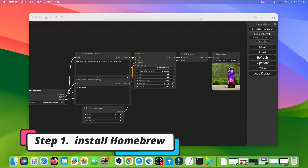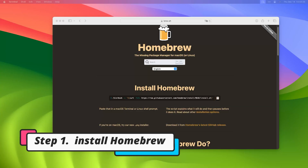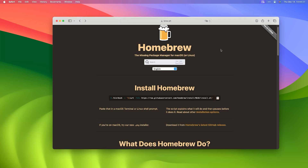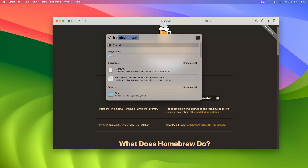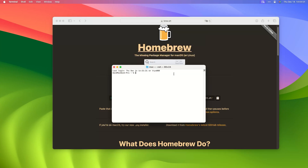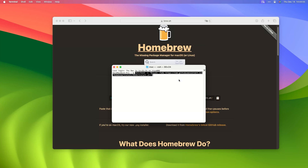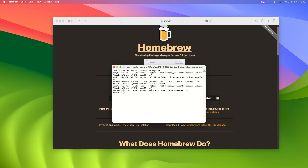Step 1: Install Homebrew. Open brew.sh with your browser. Click the button to the right of the command — this will copy it to clipboard. Press F4 on your Mac and type Terminal, then press Enter to open the Terminal app. Right-click in the Terminal window, select Paste, then press Return. It will install Homebrew.